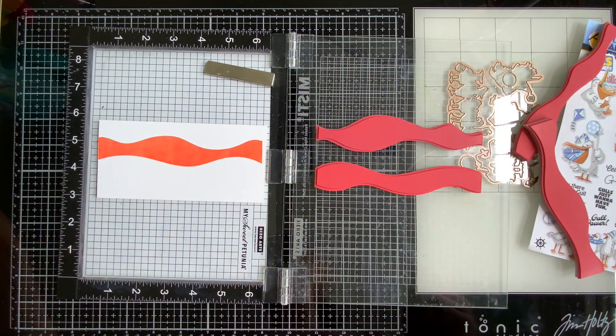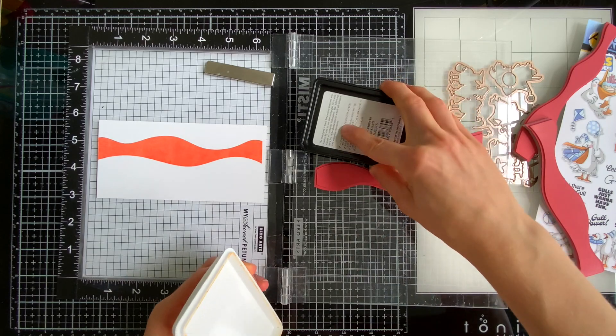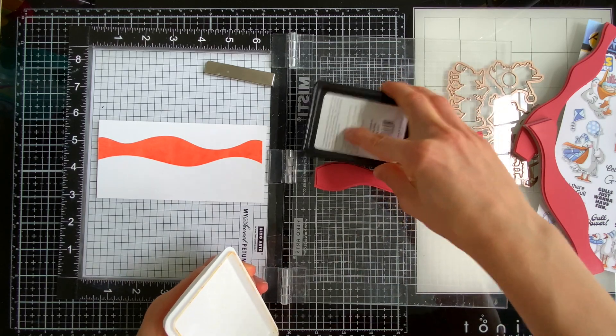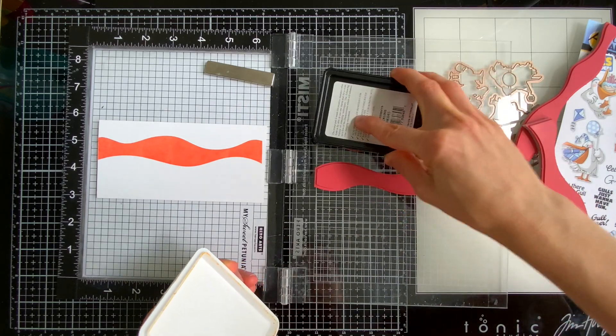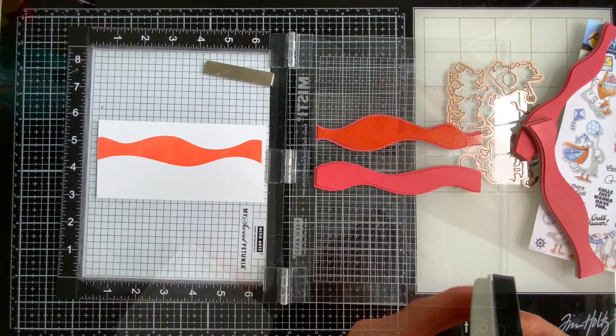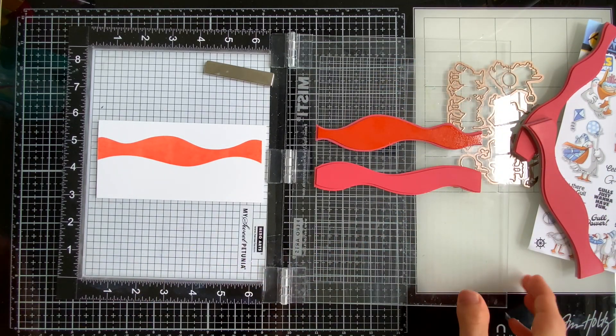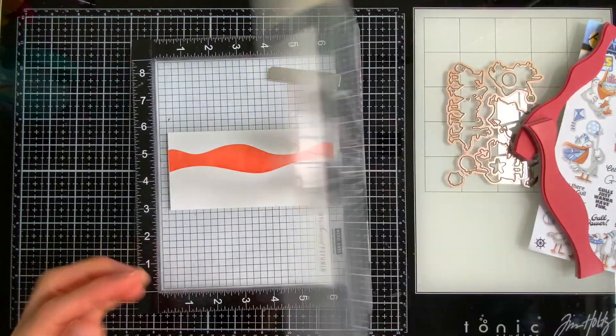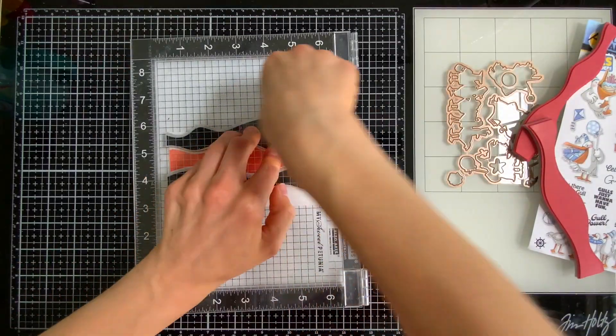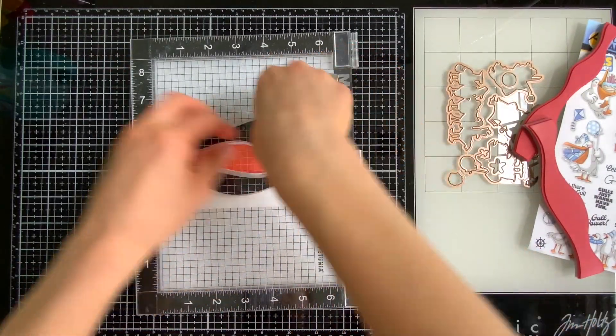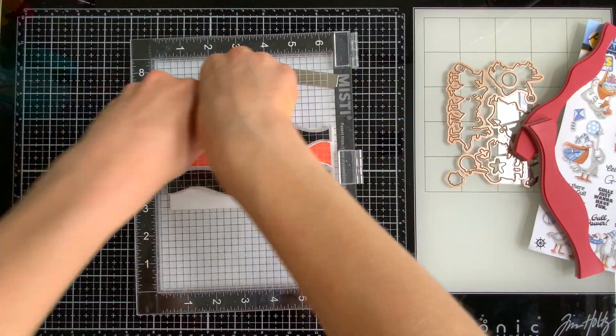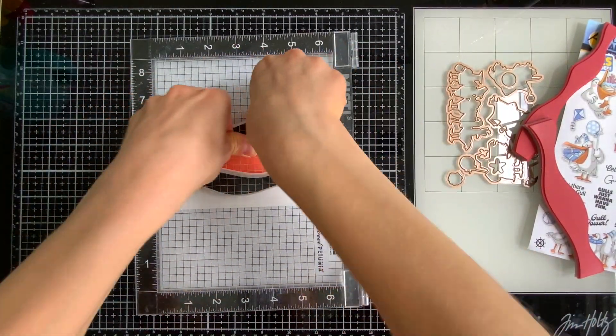That looks really nice and creates a nice bit of separation between each wave. You could also overlap these and create so many unique different patterns and styles. That's one of the fun things about a builder cling stamp like this is that you can totally stamp this however you want.